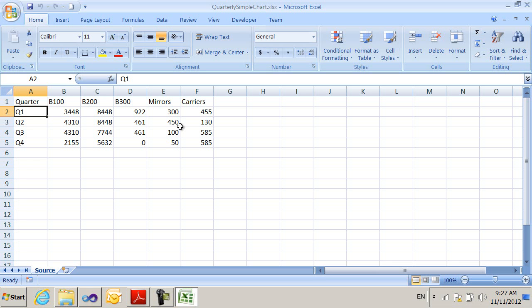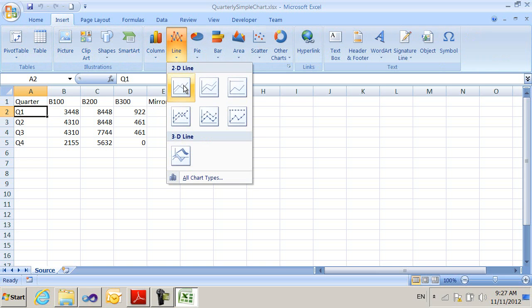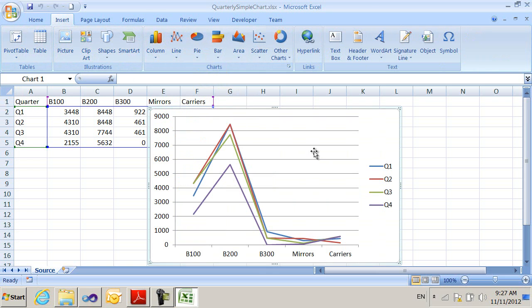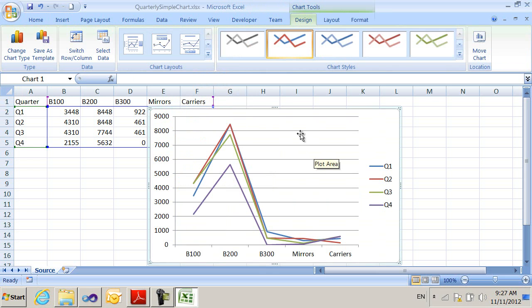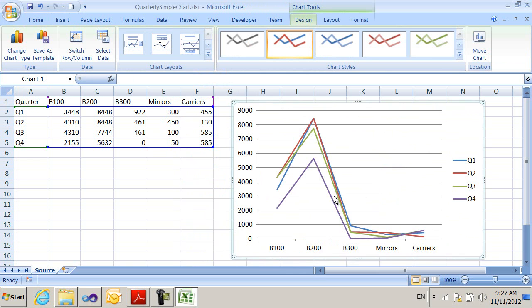I'm going to create a simple chart from this data. I do it by going to Insert, and I'll do a line chart, just a regular line chart, and there it is. I can then save this, let me move this over a little, I can save this.